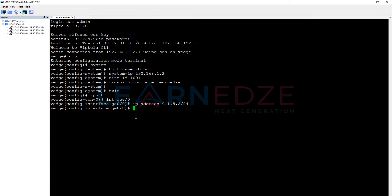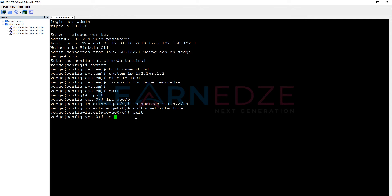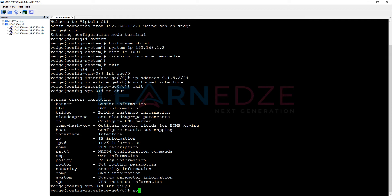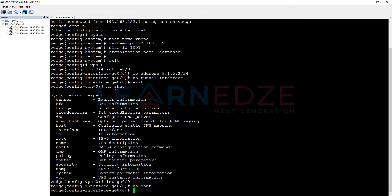Basically this is by default, as this is a VEdge software, this is a tunnel interface. We don't need a tunnel on the VBond. Let us remove this tunnel and then no shut. On the interface, interface eth0/0, no shut.